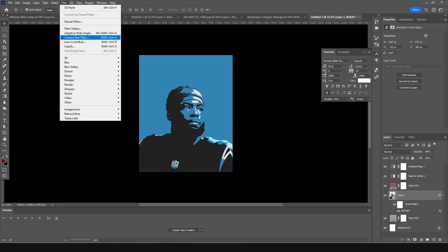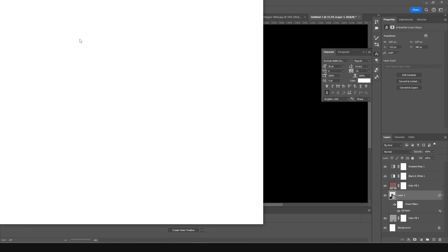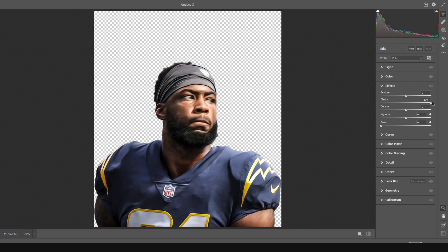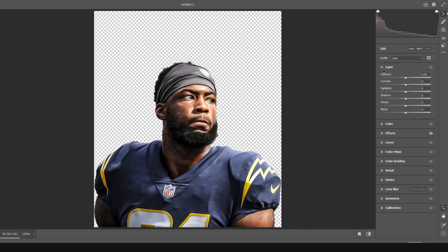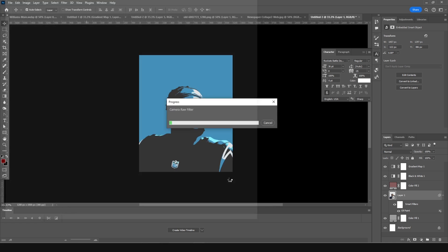Now let's go to Filter and Camera Raw Filter. Let's add a clarity, a little bit. Let's add texture, some more. Let's increase the exposure a little bit, and maybe shadows a little bit. Something like that. Let's click OK. So this is what we got.